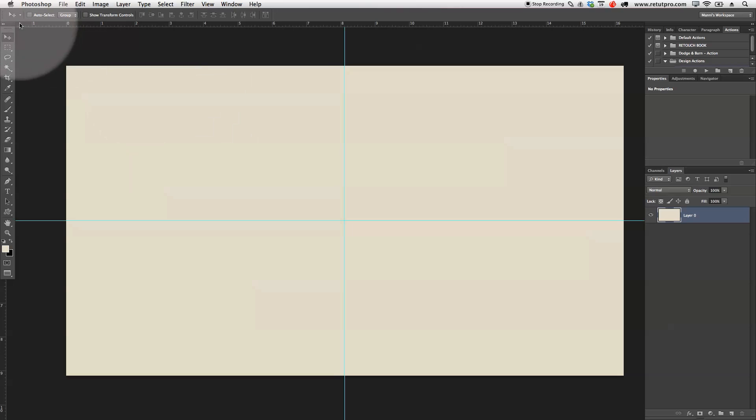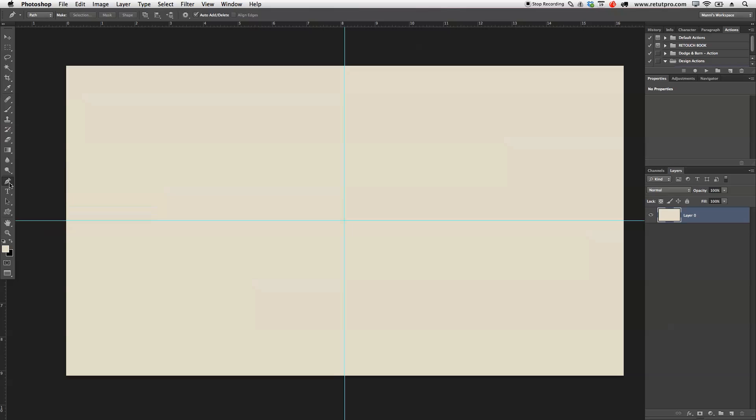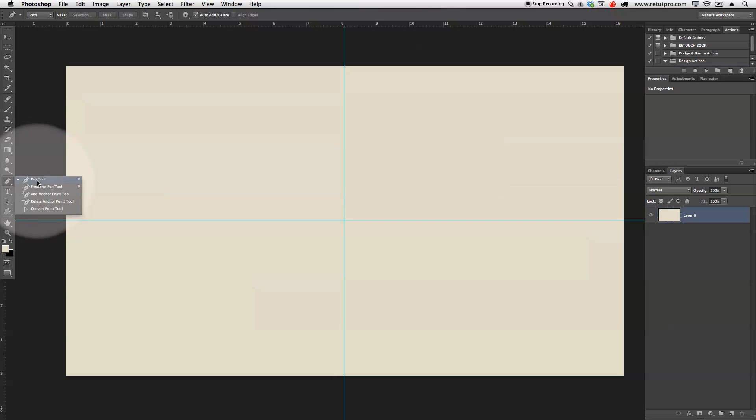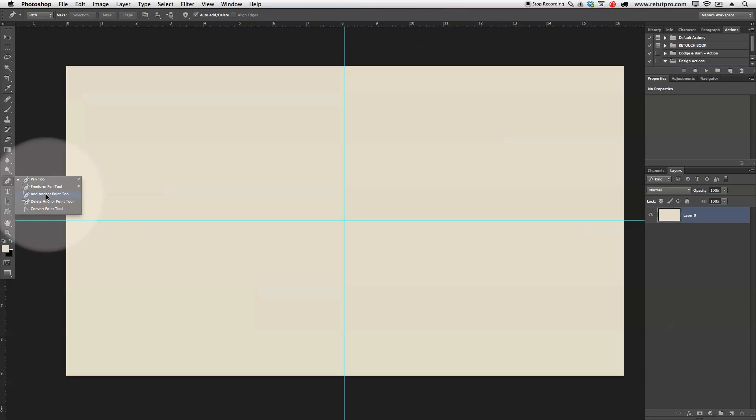First of all, we can select the pen tool here from our tool panel on the left-hand side. If I right-click, you also have a few options. You have the pen tool, the freeform pen tool, add anchor point, delete anchor point, and convert point. All of these options you can also use via keyboard shortcuts, which I'm going to show you in this tutorial.